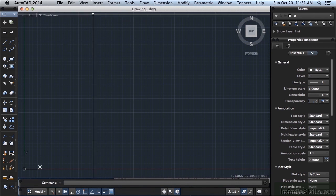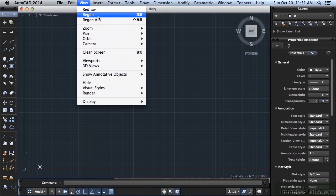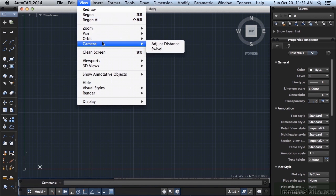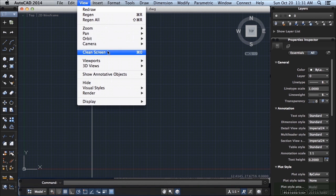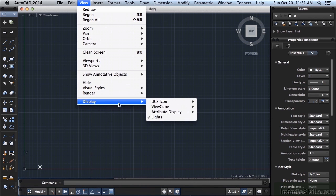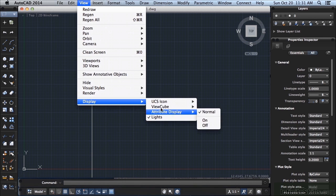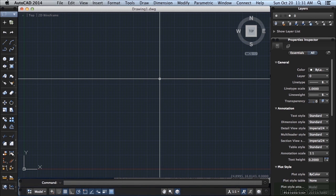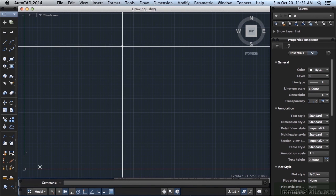This next tab here is the View. It will help you with viewing your file or your drawing. You can zoom, pan, orbit, redraw, refresh your screen, clear the screen out, change viewports, 3D views, etc. You can make some changes to your display for your UCS icon, view cube, etc. I'm going to talk about almost all of these commands throughout this training video. A lot of them in depth. Some of them I'll only touch on and some of the more advanced features like the 3D features we won't talk about.